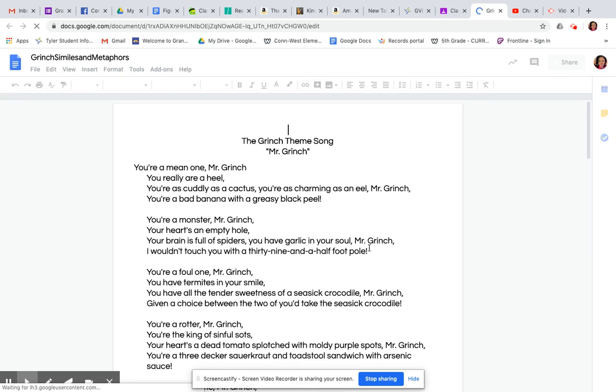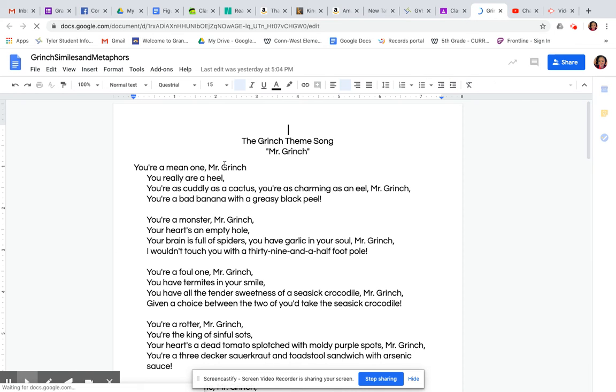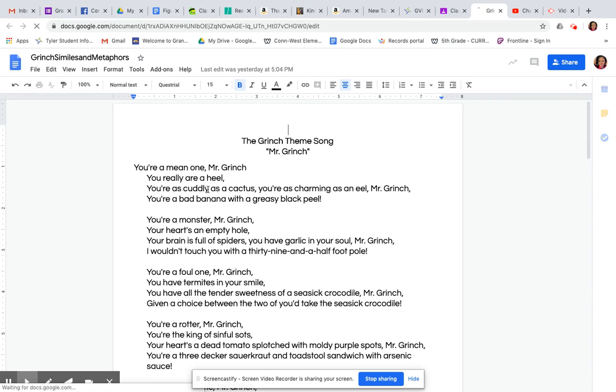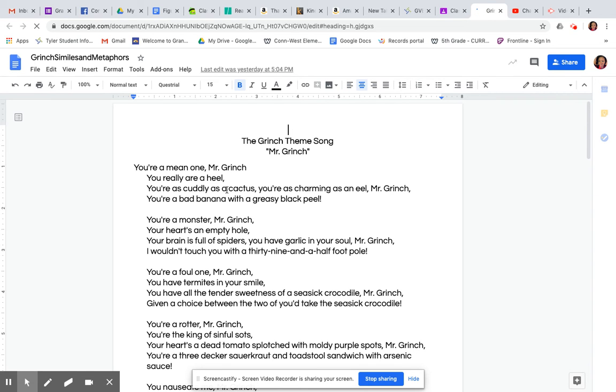So let's open up the Grinch document or the song first. And you're going to see the Grinch theme song here. And it says, you're a mean one, Mr. Grinch. You're a real heel. You're as cuddly as cactus. You're as charming as an eel.